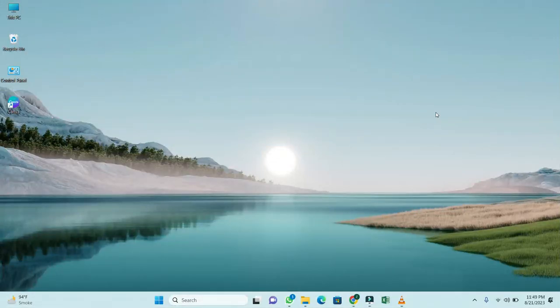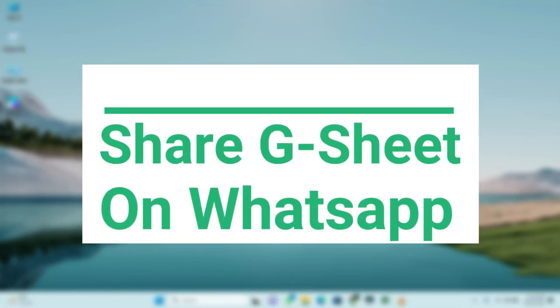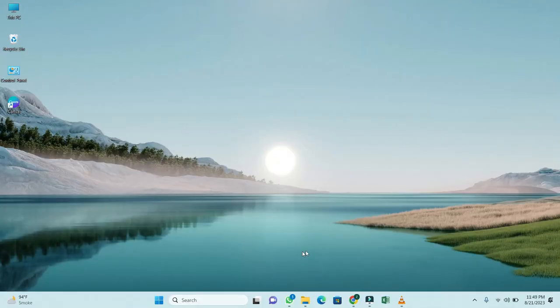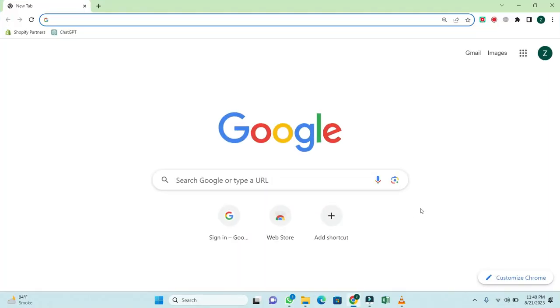Hey everyone, welcome back to our channel. In this video, I will show you how to share a Google sheet on WhatsApp. So, let's get started.